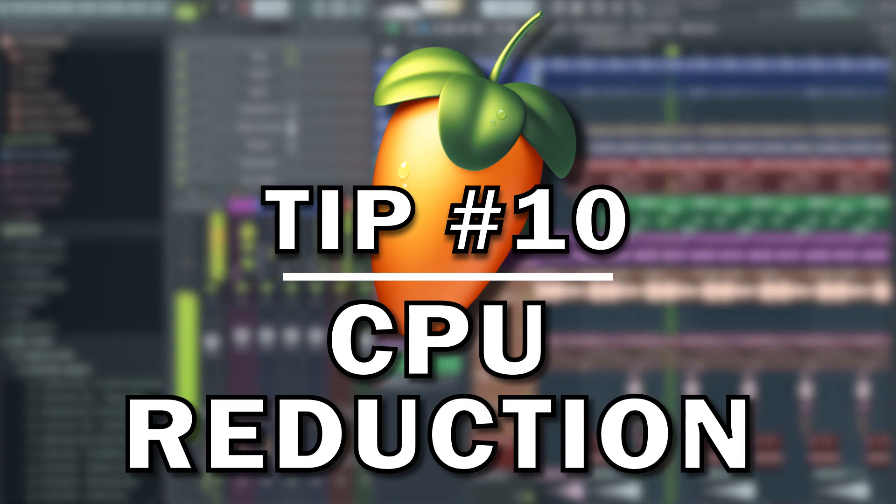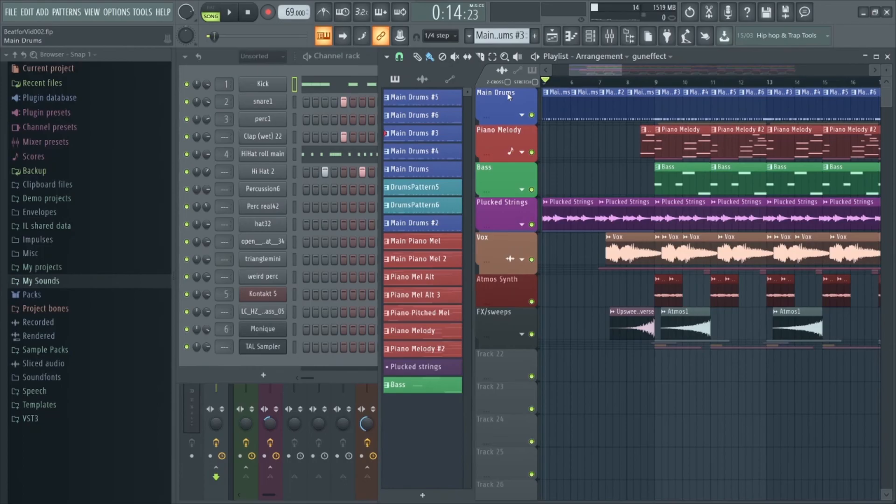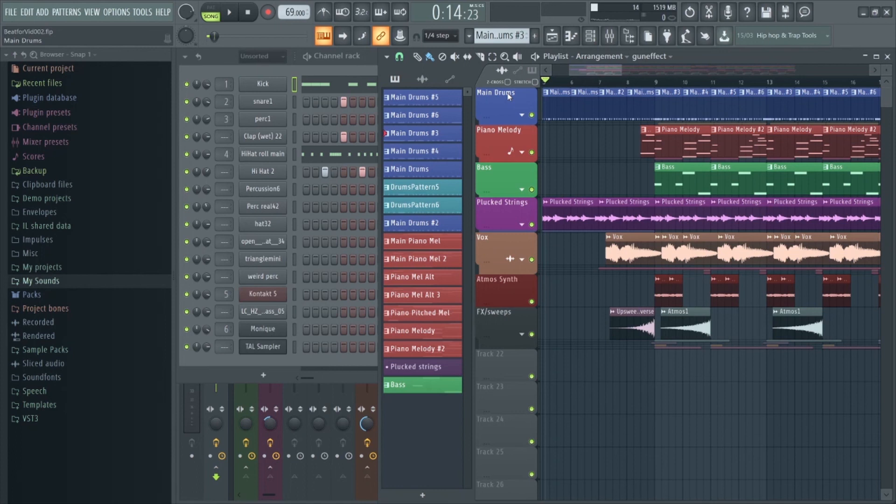Finally, tip number 10, I think the more experienced producers watching this will probably know about, but it's definitely worth mentioning for any beginners watching. There are two very useful CPU saving features hidden away in FL Studio menus that you should definitely be aware of. If you often run into CPU issues, overloading, latency, things like that, you should probably be utilizing these features.